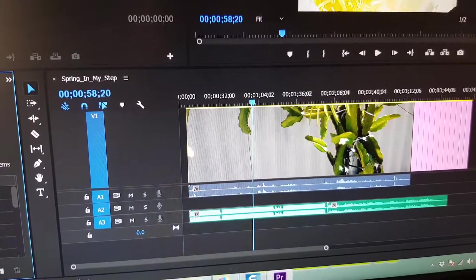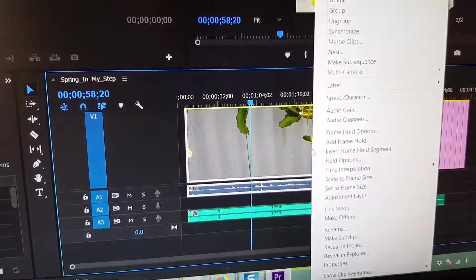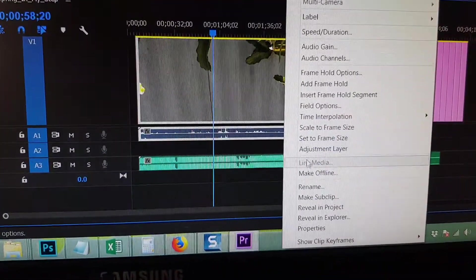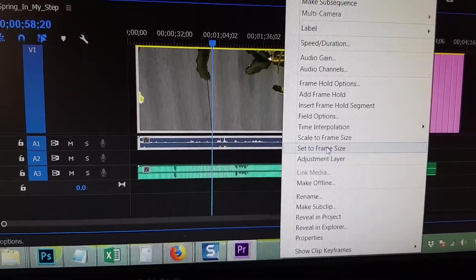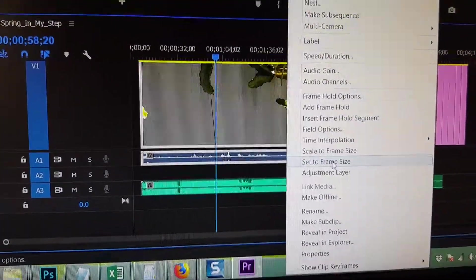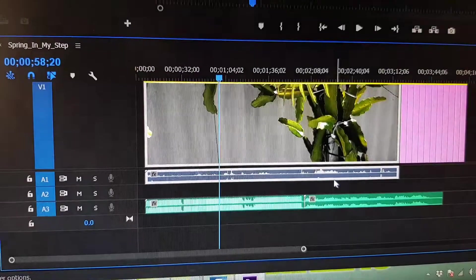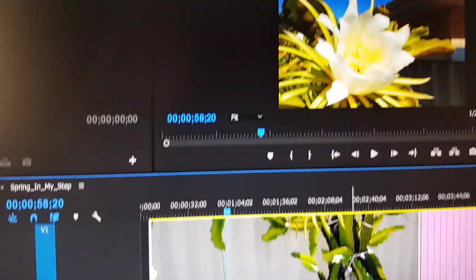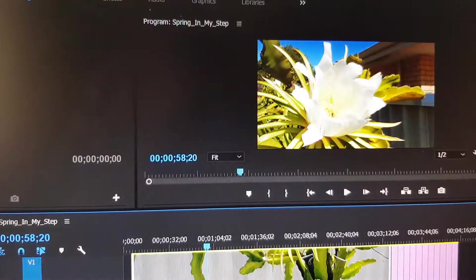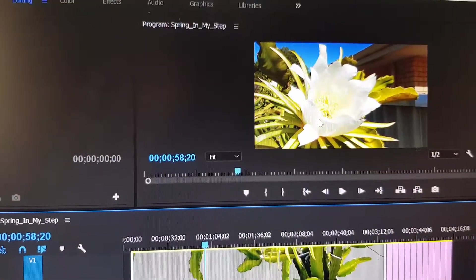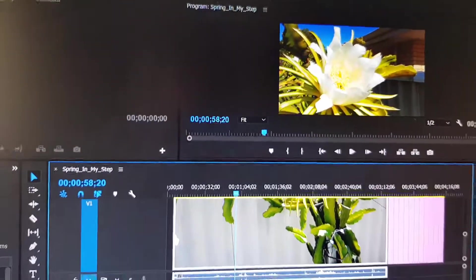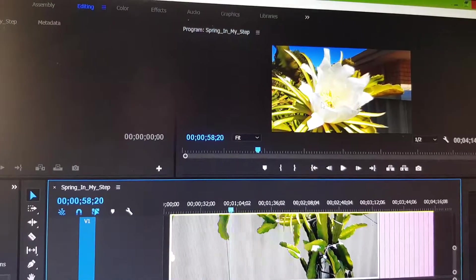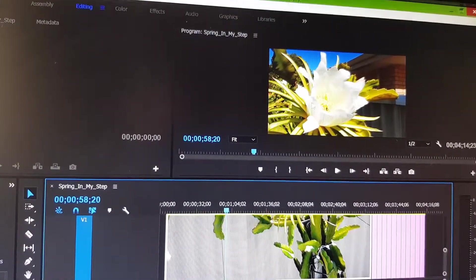Okay, so now we will right-click and then click on set to frame size. Now you can see at the top here, it's zoomed back out and it's no longer zoomed in.